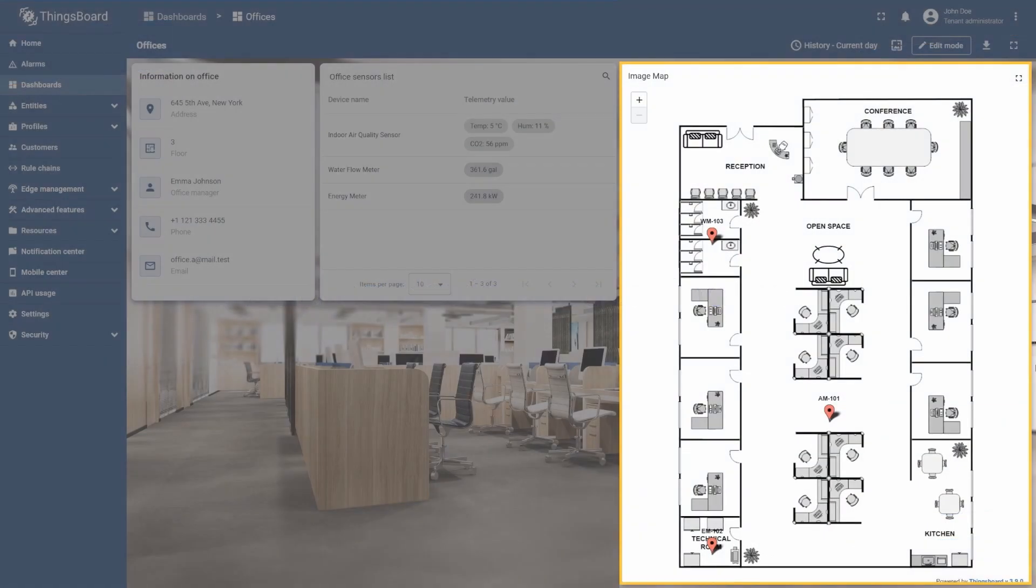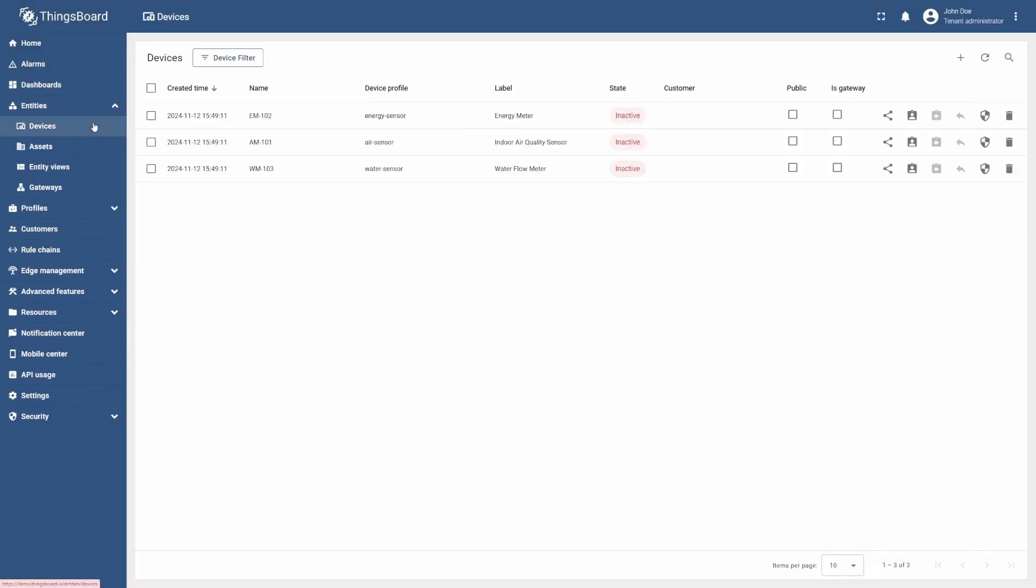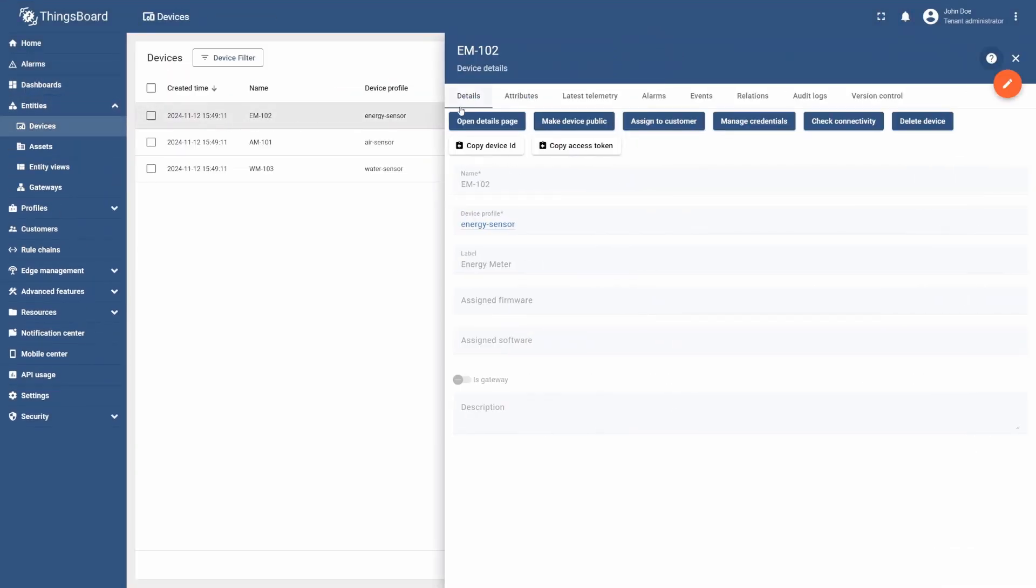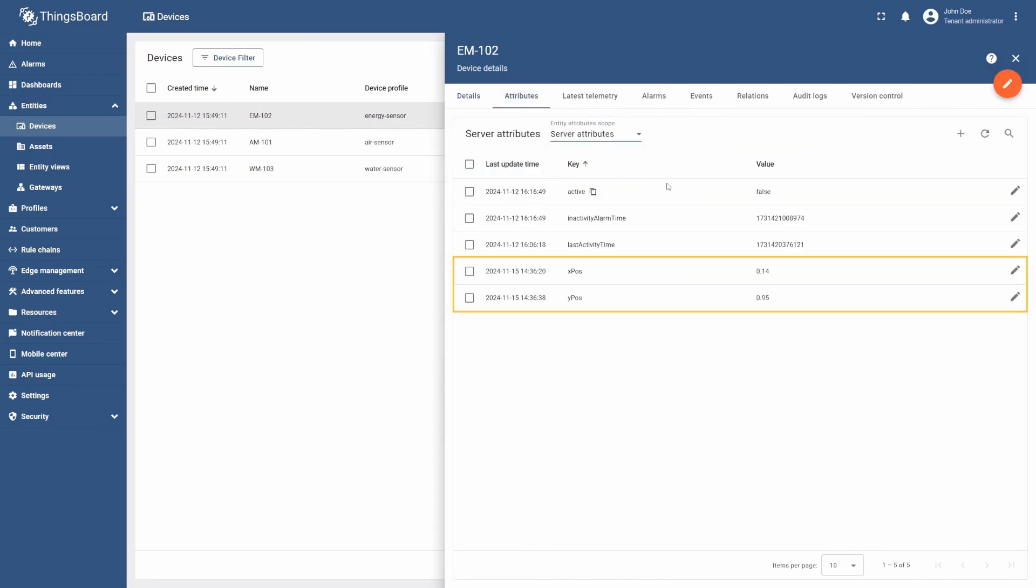To visualize our devices on the Office Plan, you need to specify their location coordinates as attributes. These coordinates should be within a range from 0 to 1, and in this tutorial, we will use the preconfigured values and manually set them as attributes for each device.